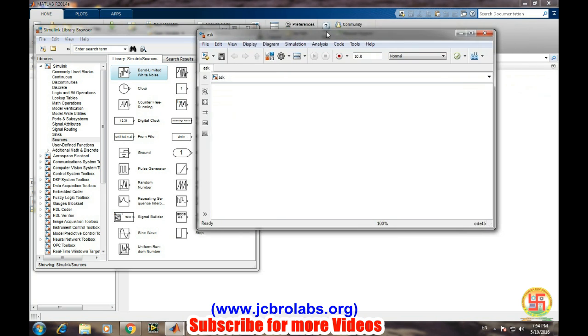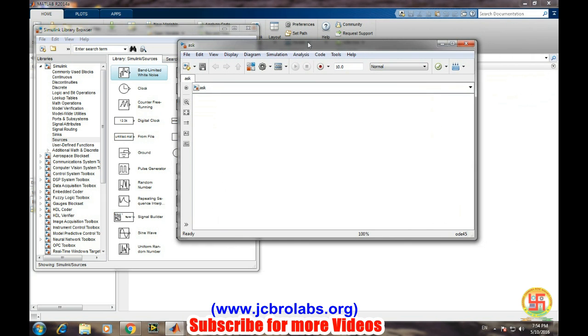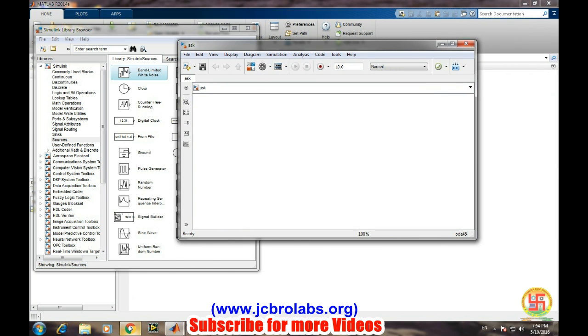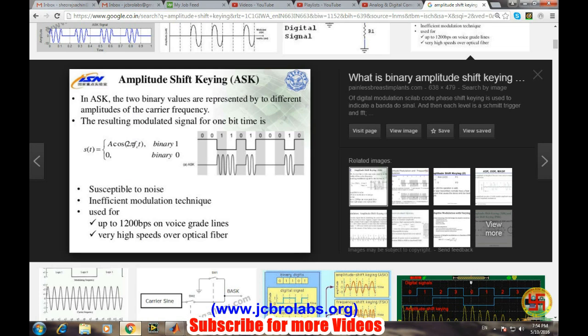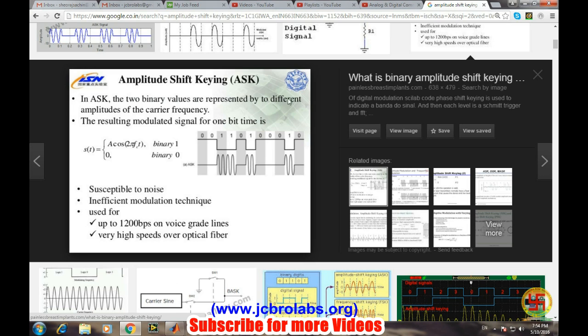Before simulating ASK, let's have a brief about what is ASK and how it looks like. In ASK we get two binary values represented by different amplitudes of the carrier frequency.